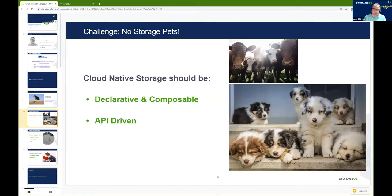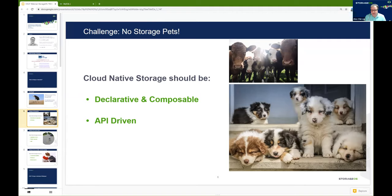Cloud-native storage is a very different beast. When we talk about Kubernetes, we're very familiar with the concept of pets versus cattle — the concept that nodes are specially curated with special resources is a complete anti-pattern to the way Kubernetes clusters are deployed. What we really want is an environment where your Kubernetes cluster is treated like cattle, so every node is homogenous and can be used to deploy applications.